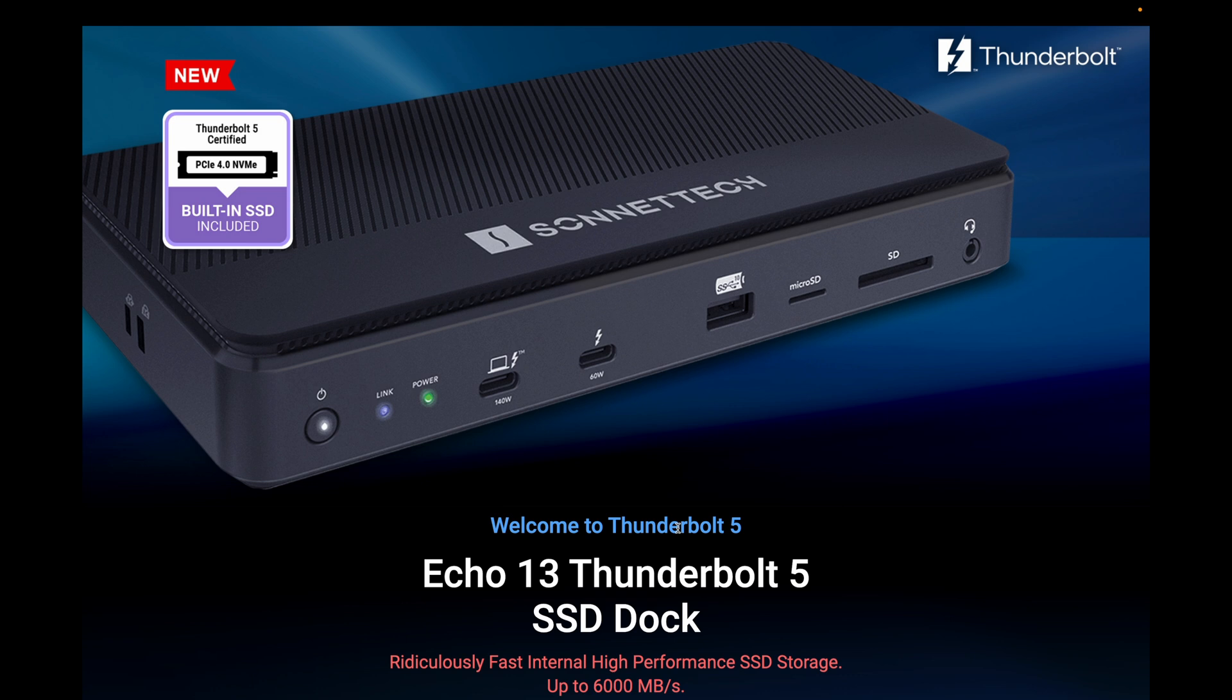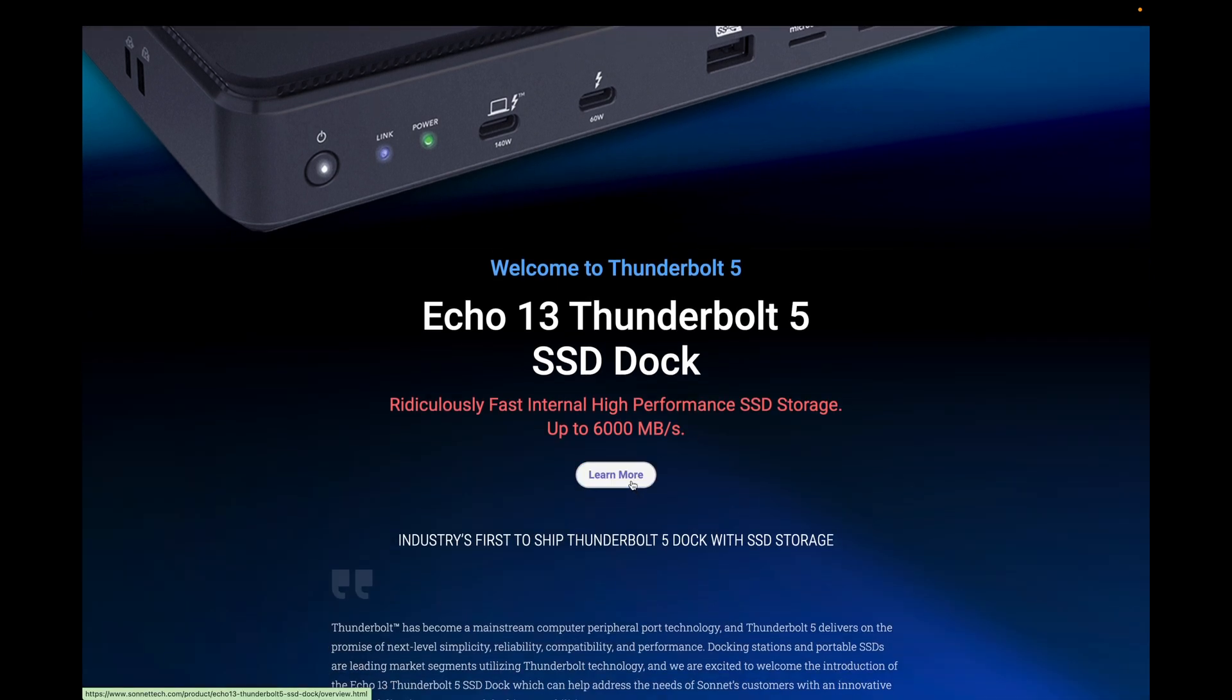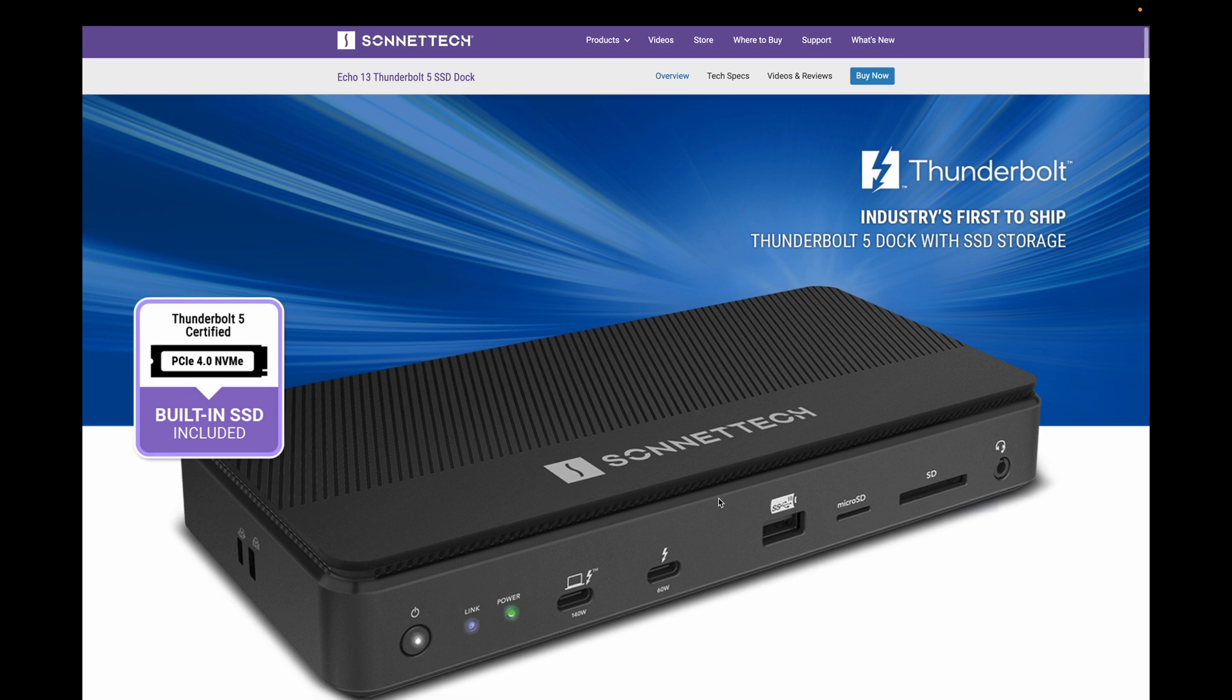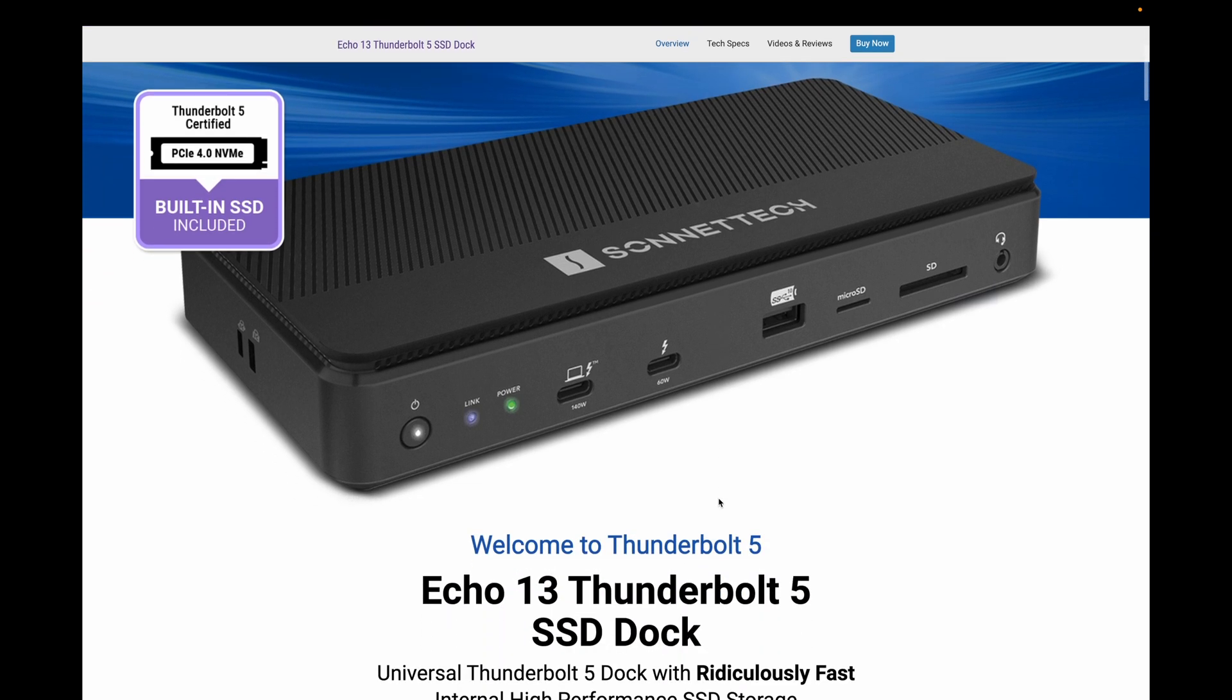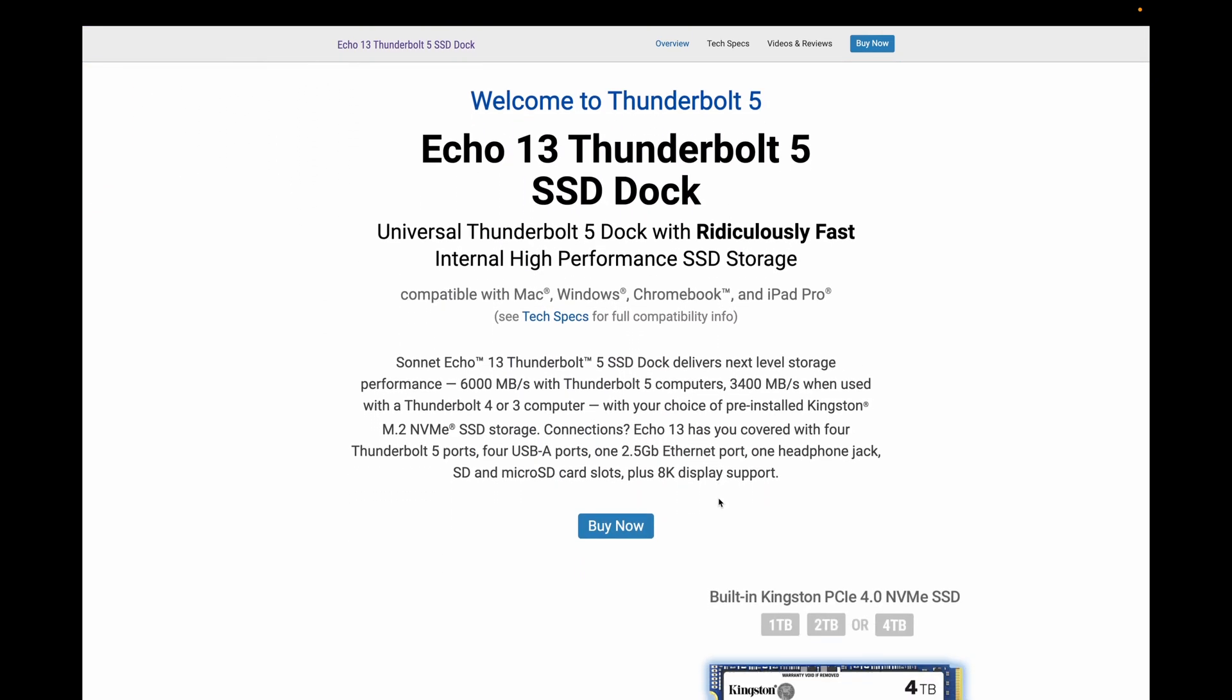Sonnet Technologies' latest Thunderbolt dock has an SSD. The question is,